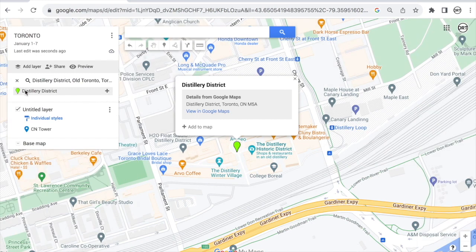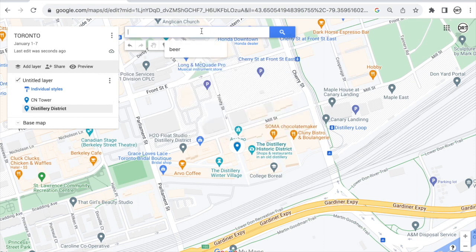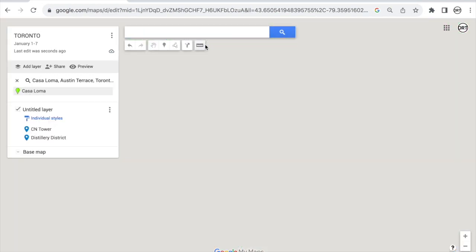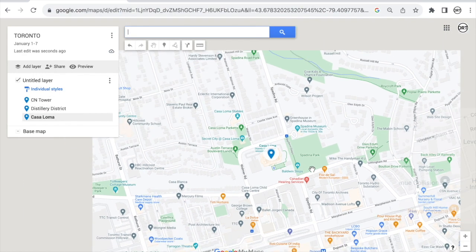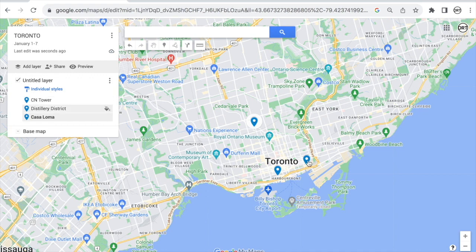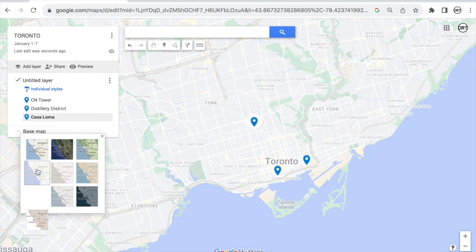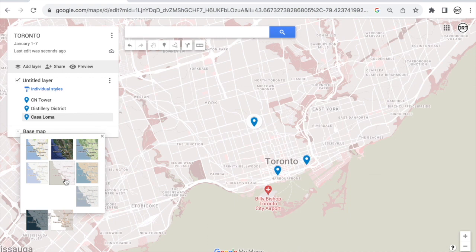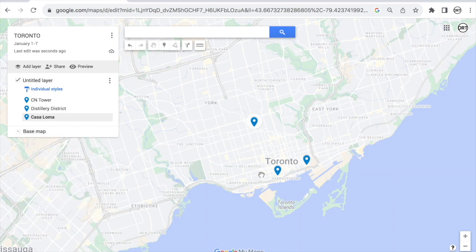Now we have CN Tower added — that's great. Let's add more. Let's add Distillery District — also in Toronto. It appears, and we add it. So we have two now. Let's add a couple more: Casa Loma. Now we have three locations. Let me zoom out so you can see them all on the map. What's throwing me off is that the default pins all look very similar. That's why you should change the base map. Click here — this one is very clean and beautiful. You can definitely play around and see which one you like.